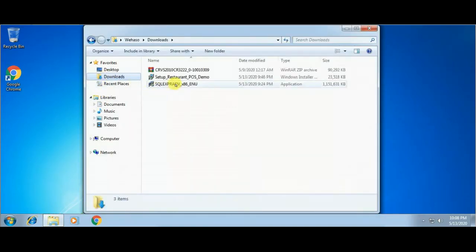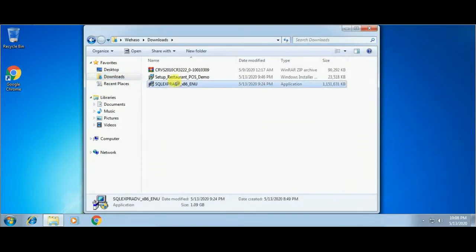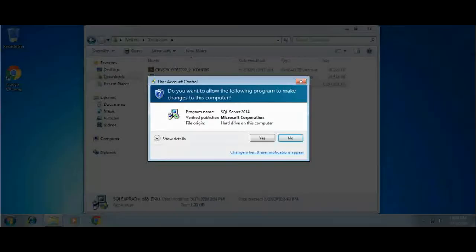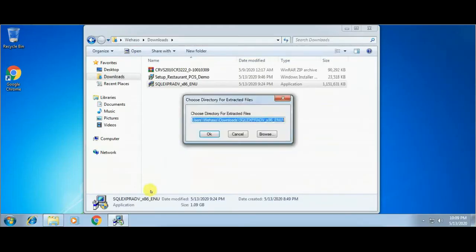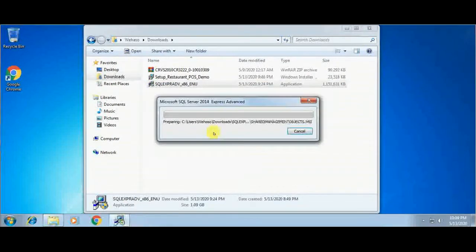As you can see, these three files are now downloaded. First I will install SQL Server, so click Yes, click on the OK button, and wait for a few moments.